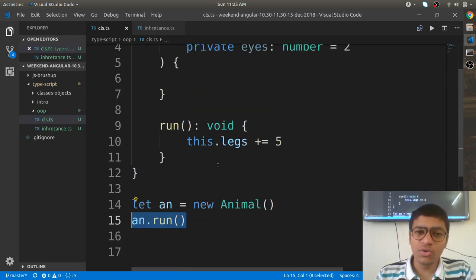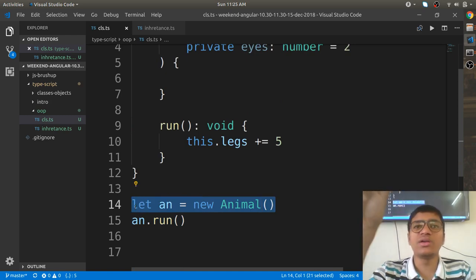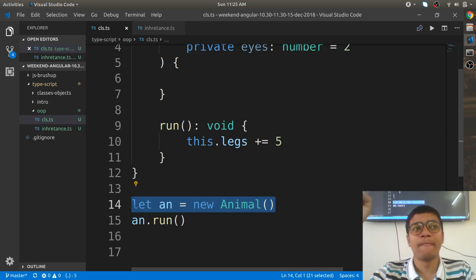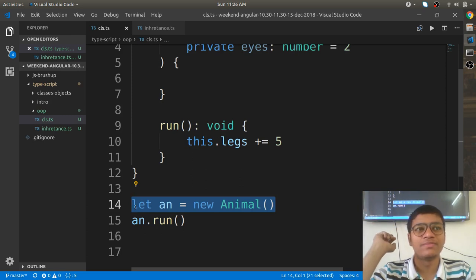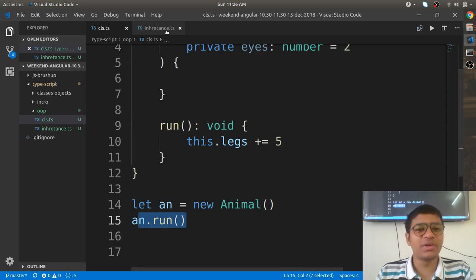When you create an object, it creates a capsule combining state and behavior together. That is called the encapsulation principle. Hiding internal details while exposing behavior is the abstraction principle. The next principle is inheritance.